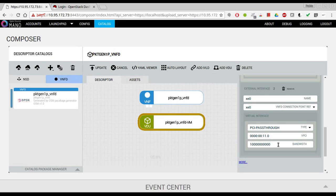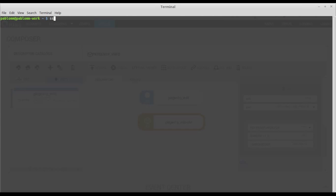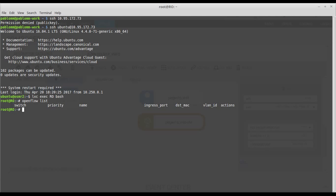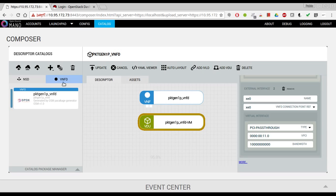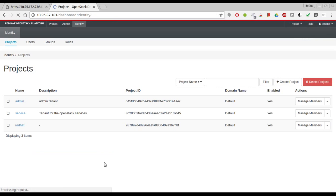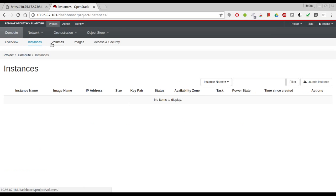The first thing I want to do now is connect to the RO and show you that we have no flows installed in the switch. OpenFlow is just a small script that we made to communicate with the SDN controller. I'm also going to show you that in the VIM we have no instances running, no VMs running. Project instances... we have nothing running.